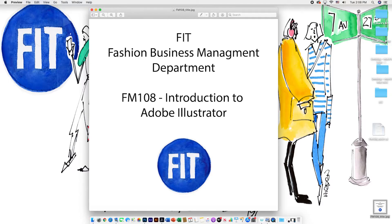Hello, this is Mark Higdon. I am a professor in the Fashion Business Management Department at FIT. This video is an introduction to Adobe Illustrator and we'll show you some of the basic tools in Illustrator.